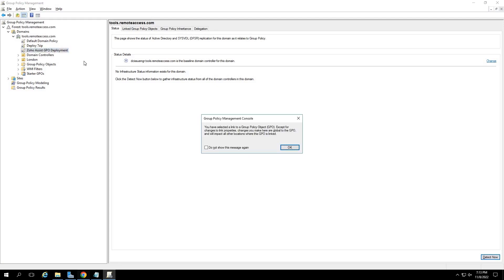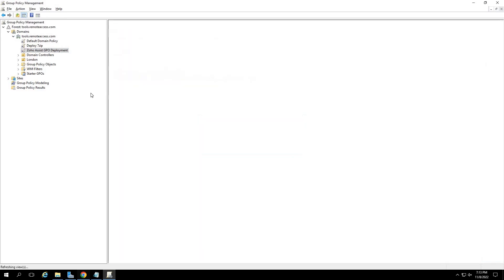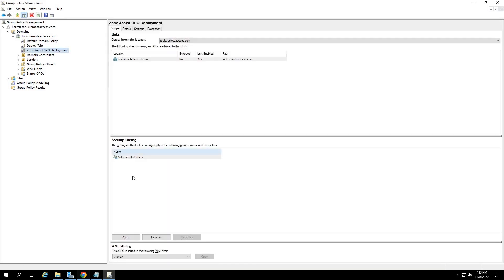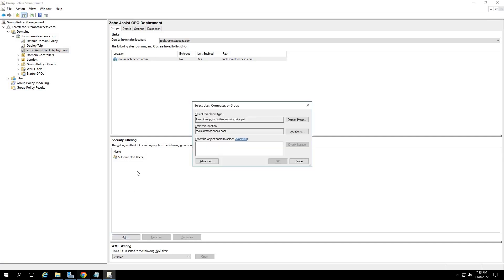Now, click on your GPO name under your domain and click on OK in the upcoming dialog box. In the right pane, you will find a new security filtering box. Click on the add button under this security filtering box.